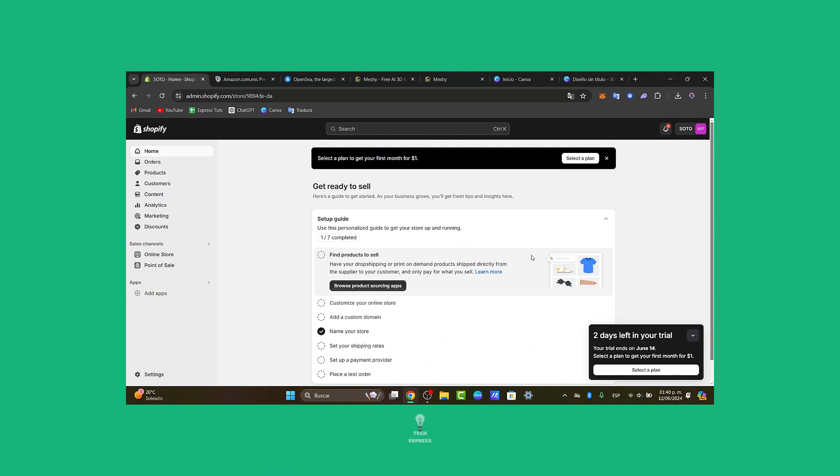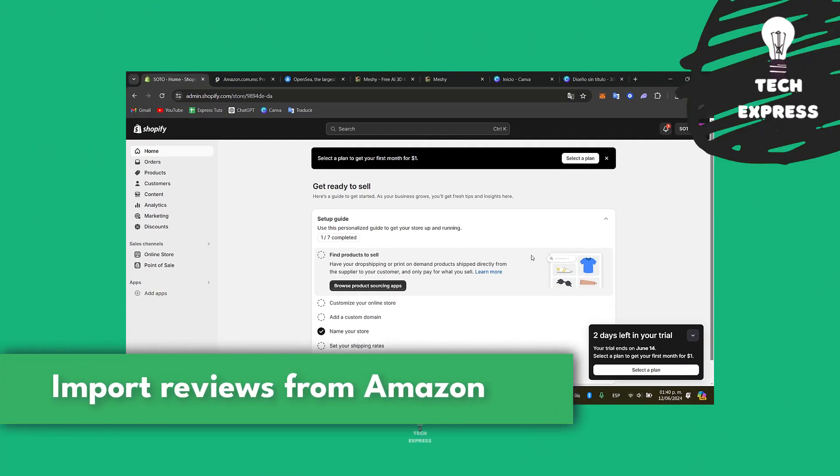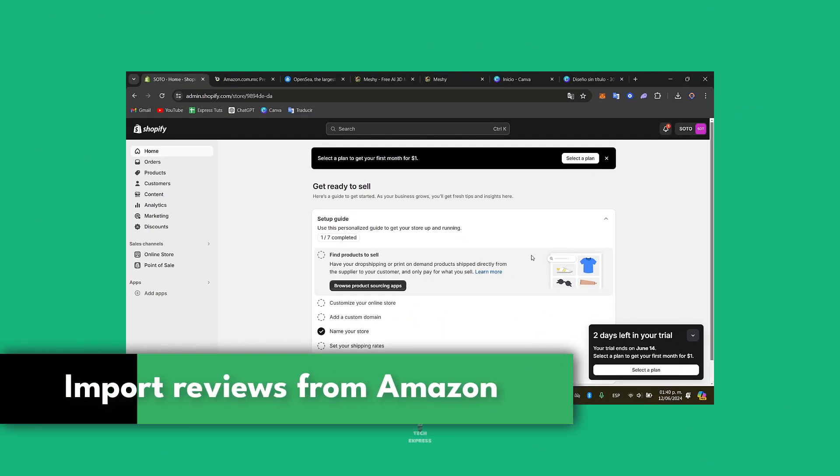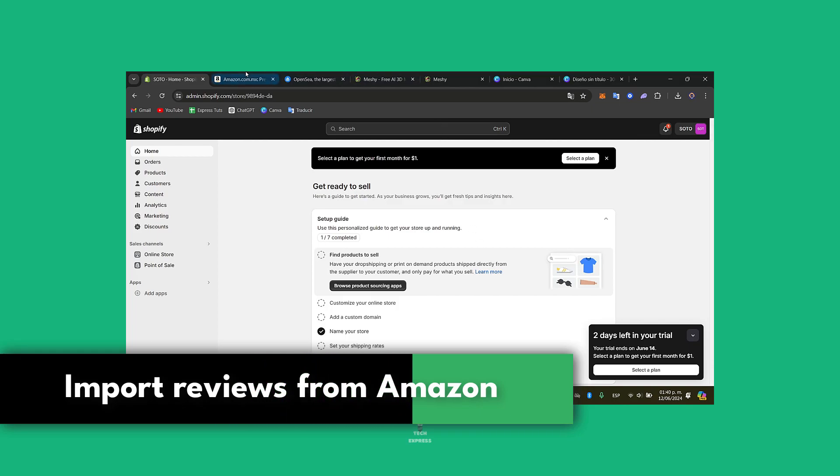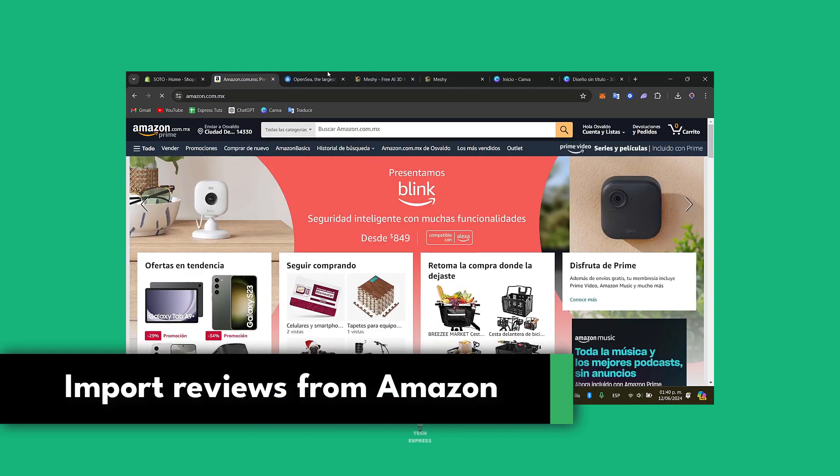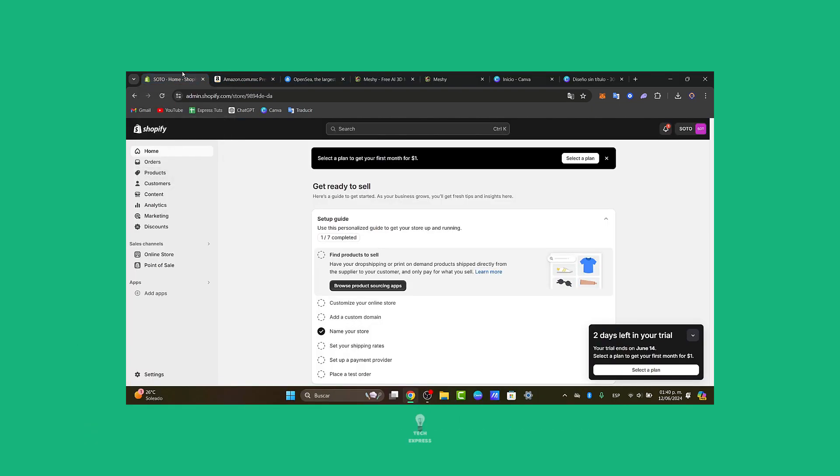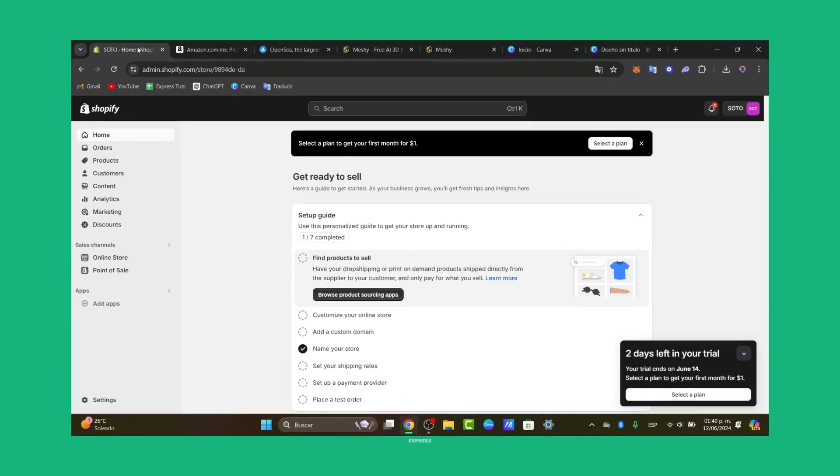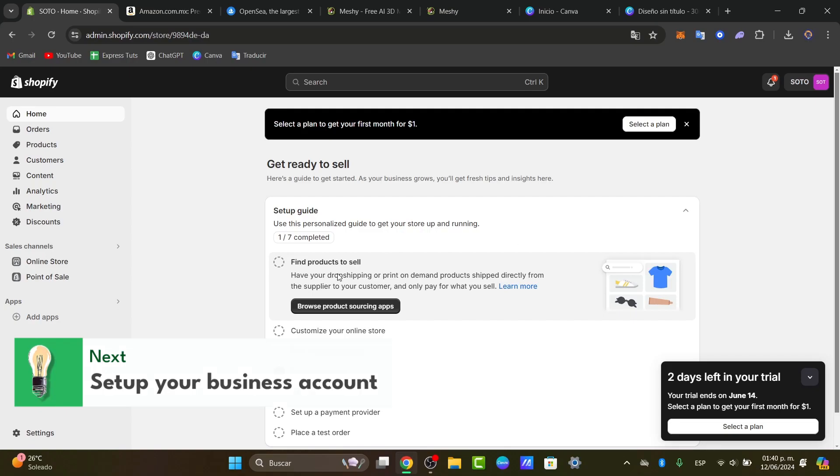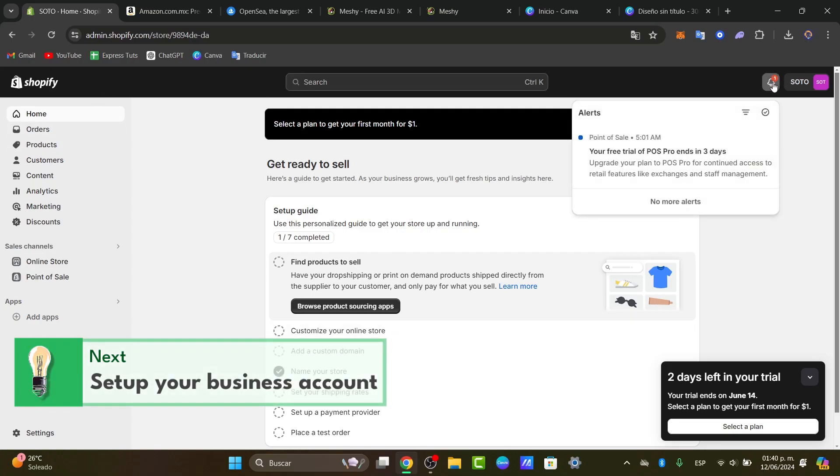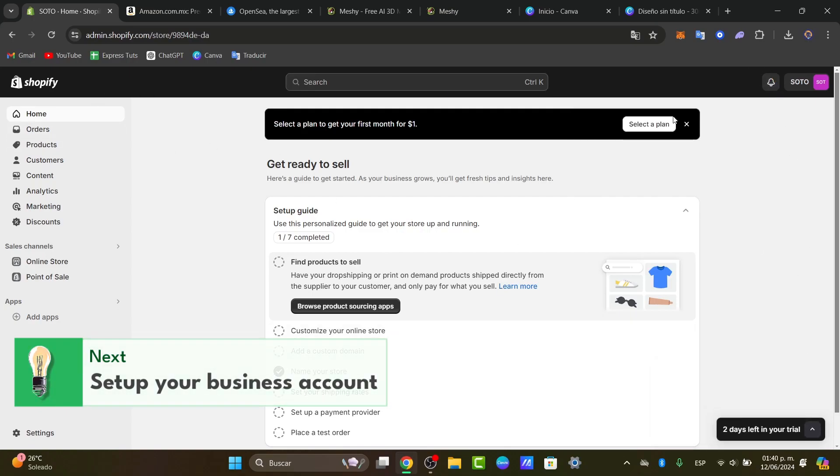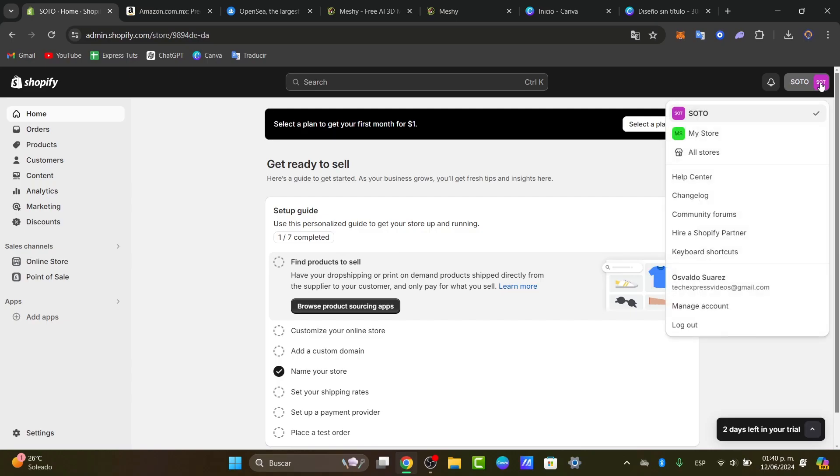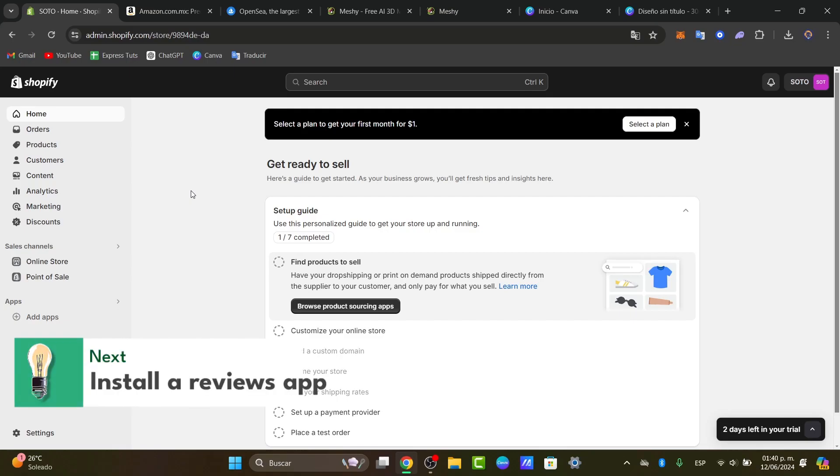Welcome guys to this new video of Tech Express. Today I'm going to be showing you how to import reviews from Amazon directly into your Shopify store. The very first thing you want to do is focus on installing an application. Just in case you haven't claimed your Shopify store, I'm going to leave you the link down below in the description. Now you have access to it. So the very first thing you want to do is to install the application to the Shopify store that allows you to import reviews from Amazon.